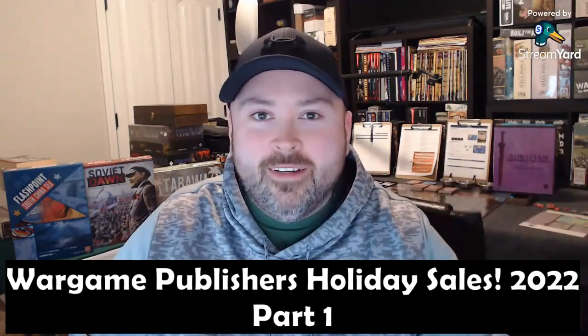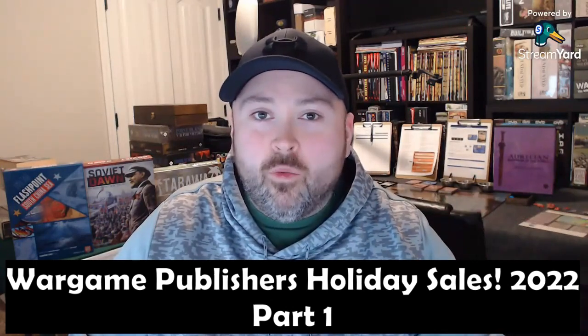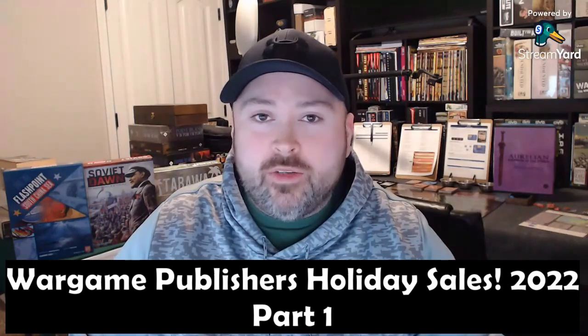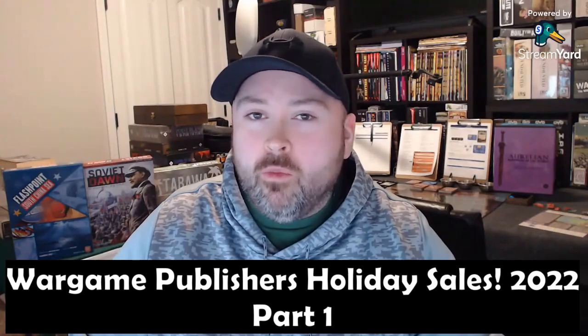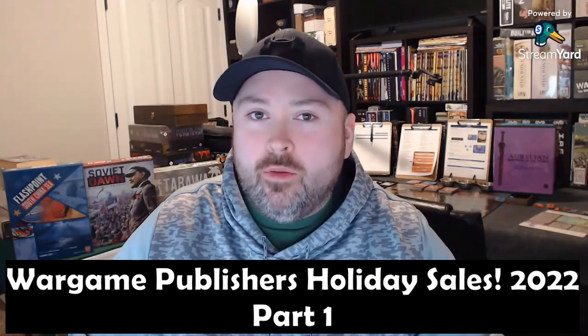Hey everybody, Wayne here. In today's video, I want to cover some wargame publisher holiday sales for 2022. This should be part one.